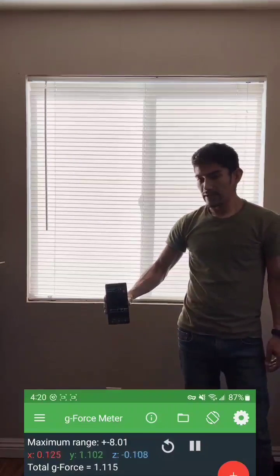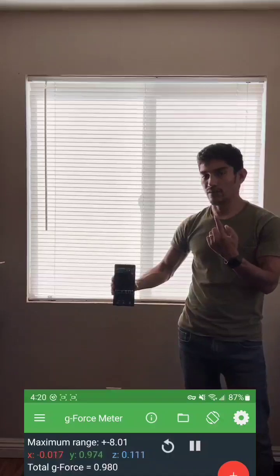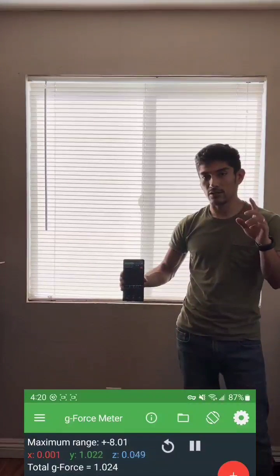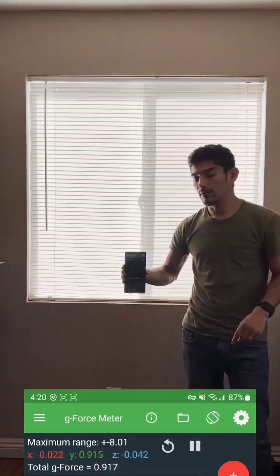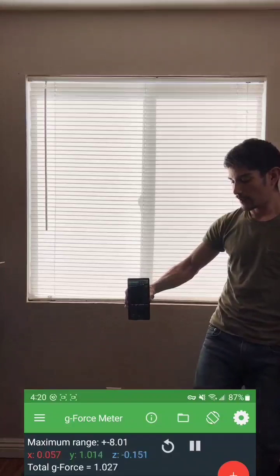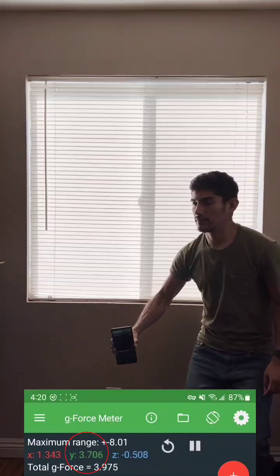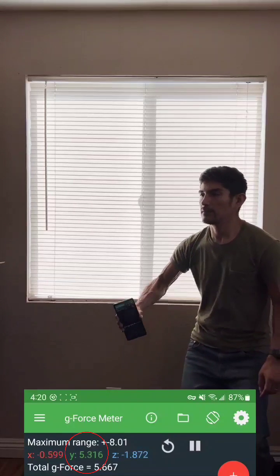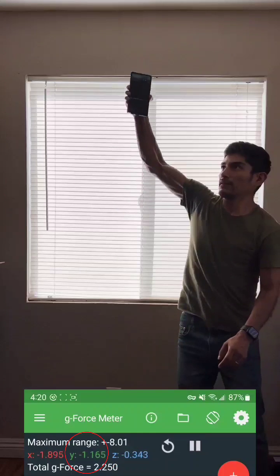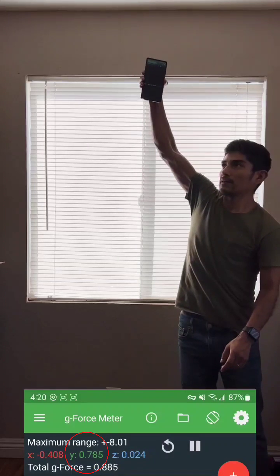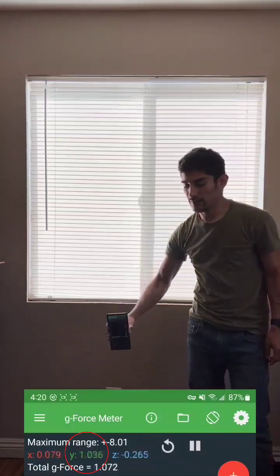When I accelerate the phone up, the g-force increases. I'll be slowing down the video so we can get a better look. I'm going to go ahead and accelerate this — okay, let me do it one more time.